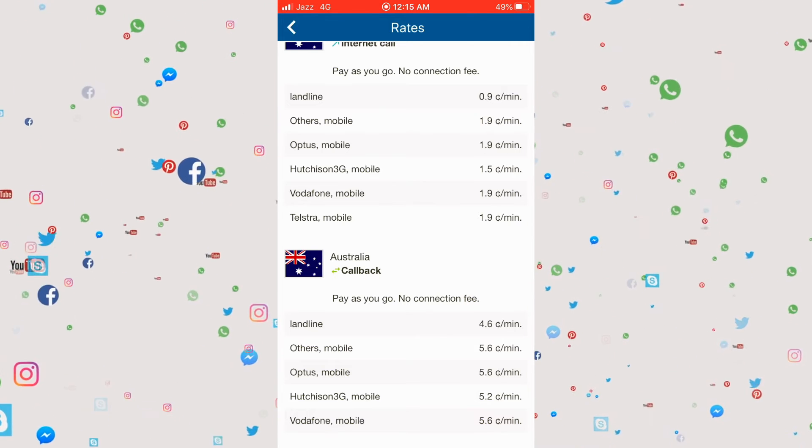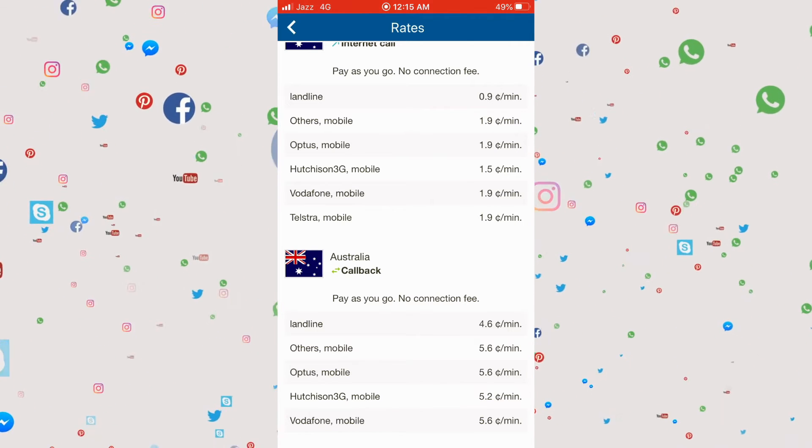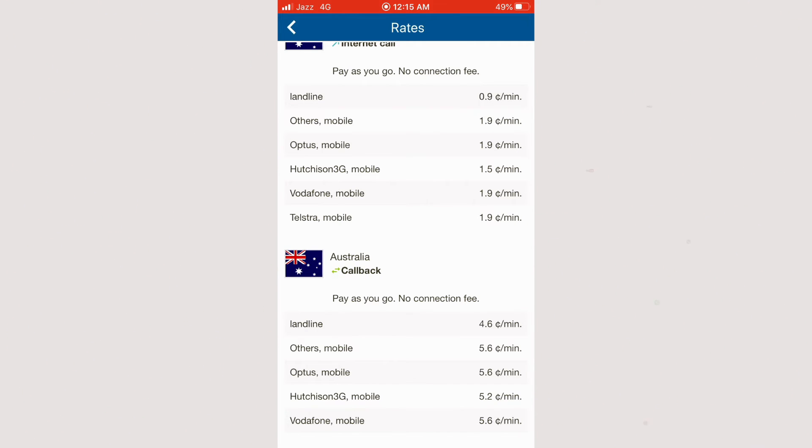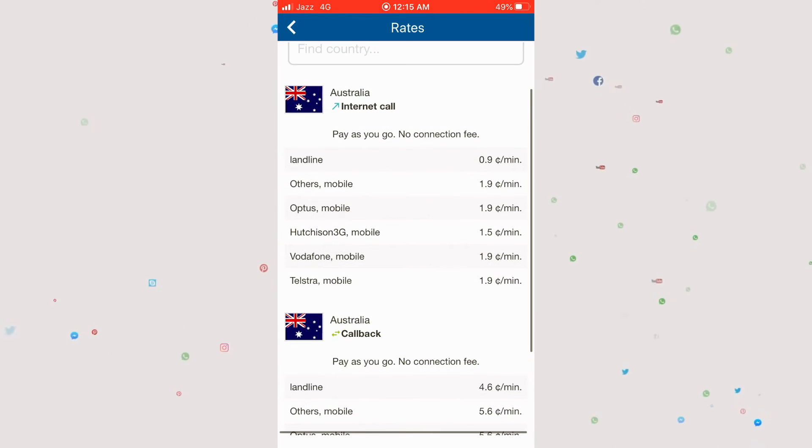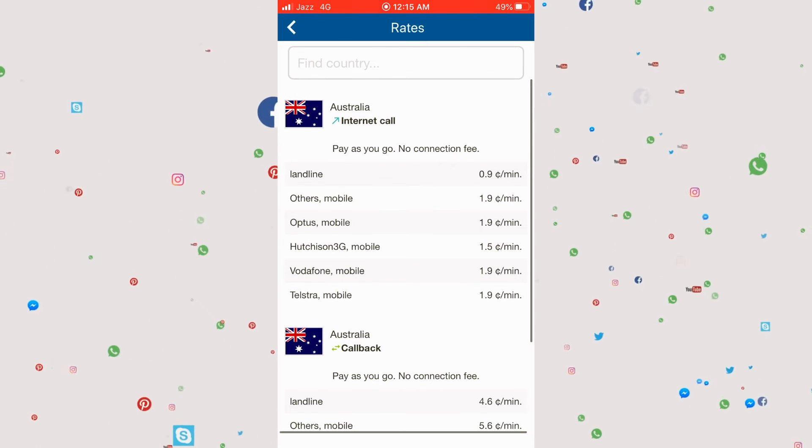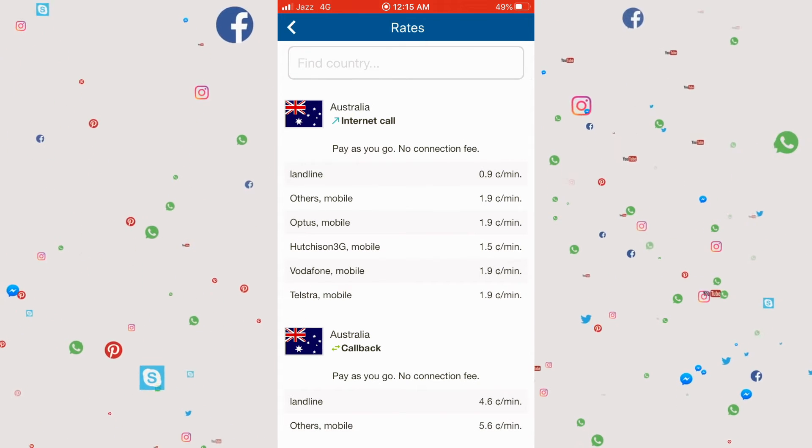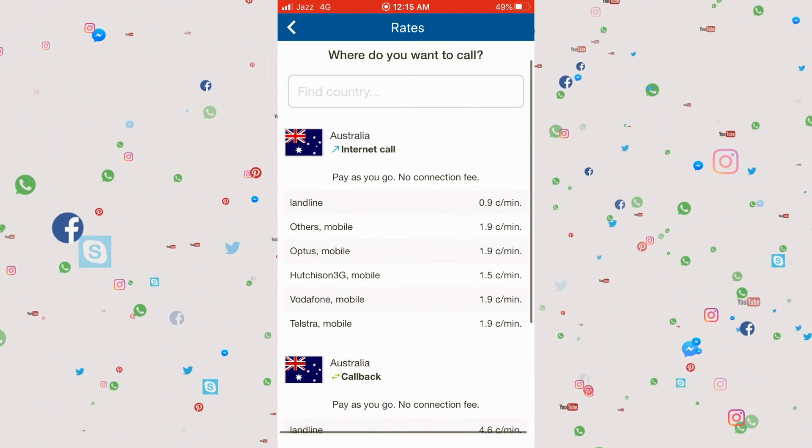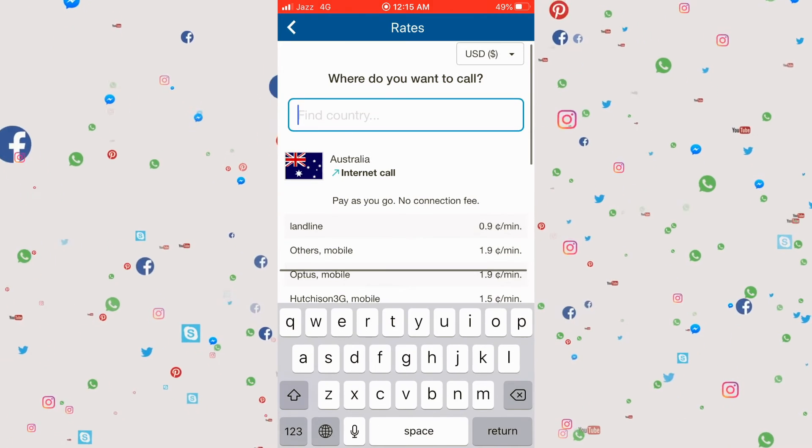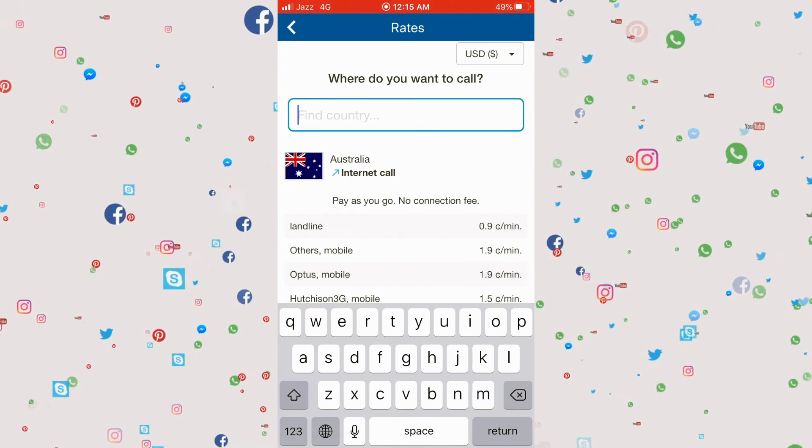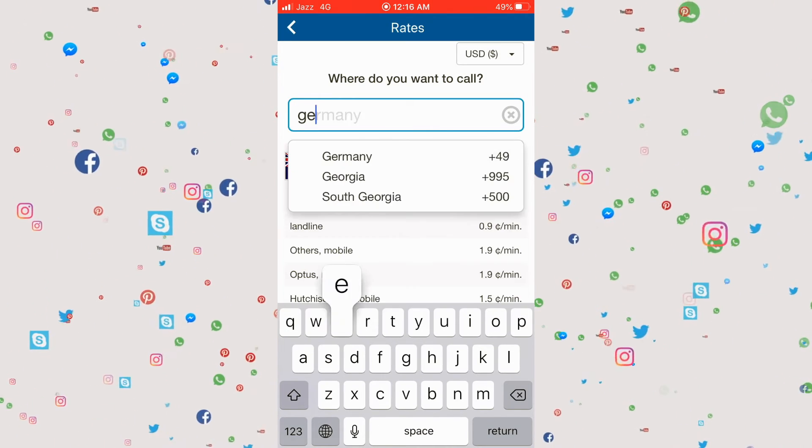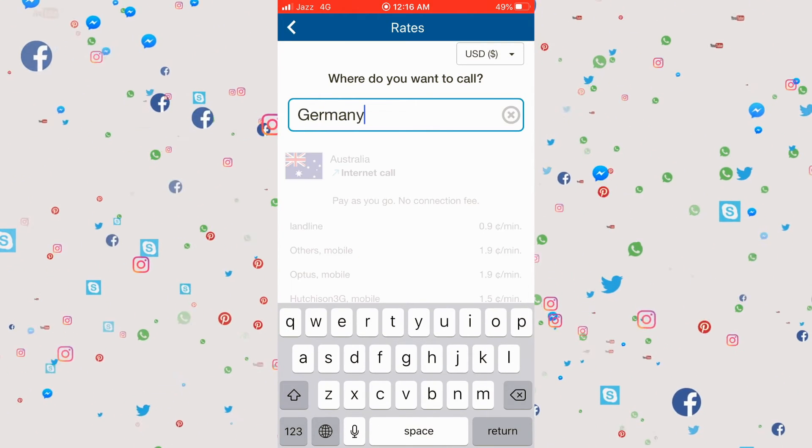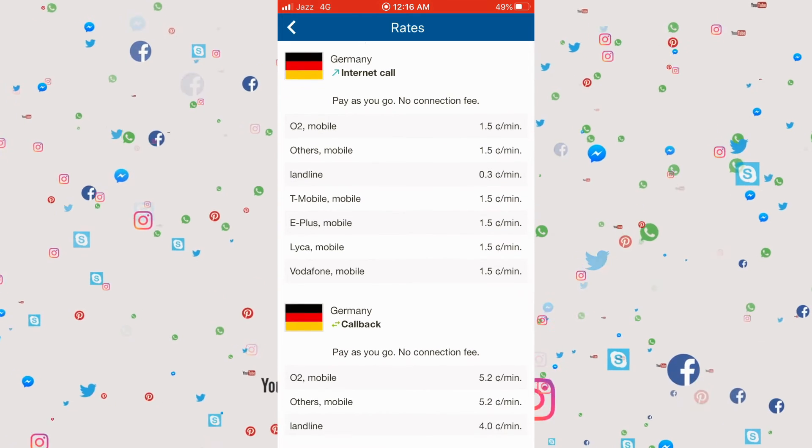But if you're calling directly and they're picking it up, it's 0.9 to 1.9 cents, which is much cheaper. For another example, in Germany it's 1.5 cents for mobile and 0.3 cents per minute for landline.